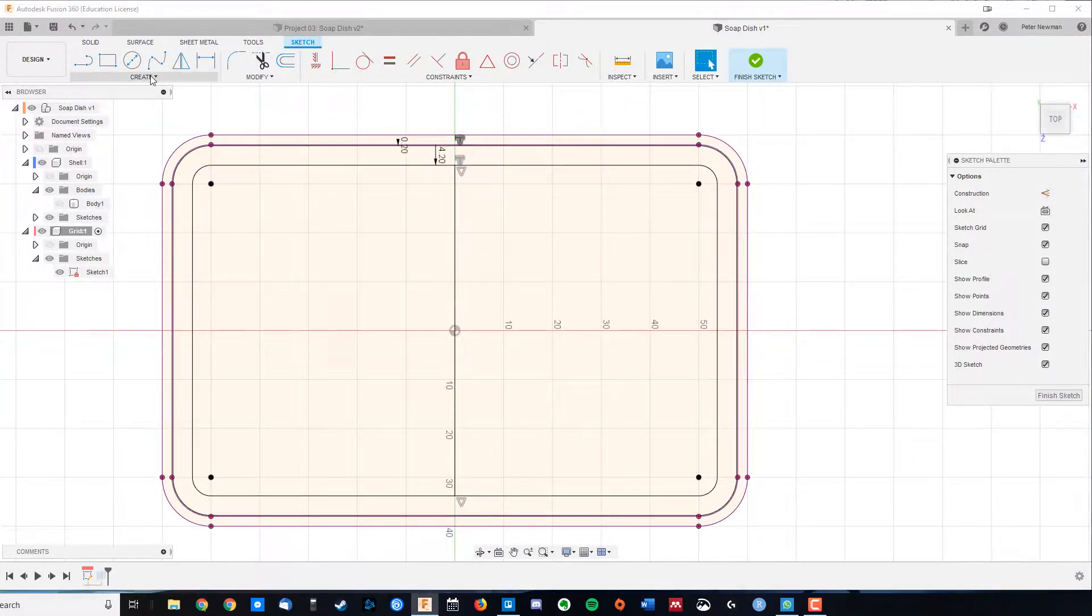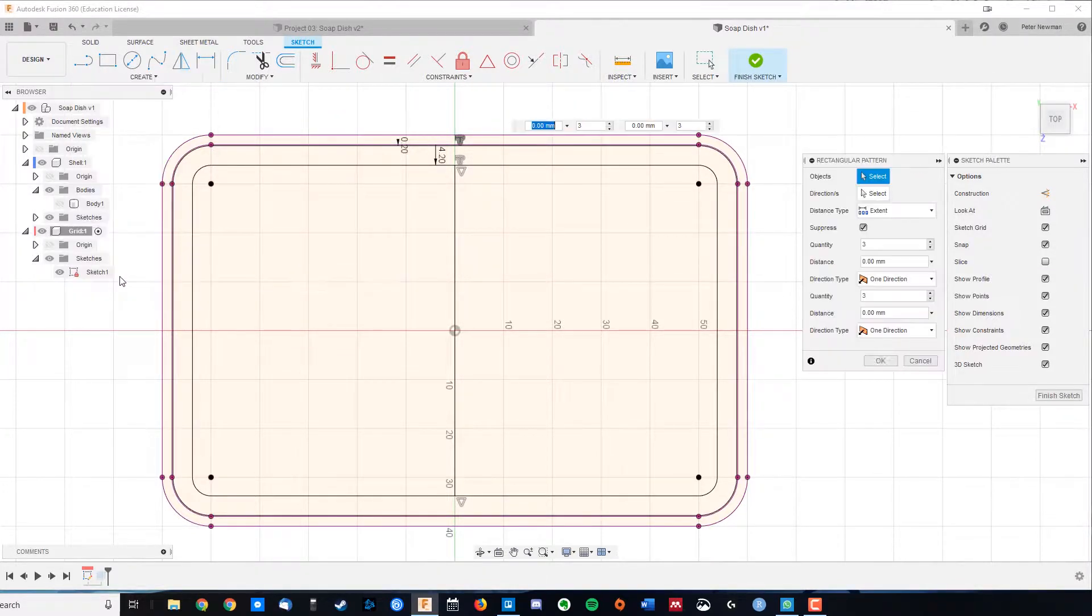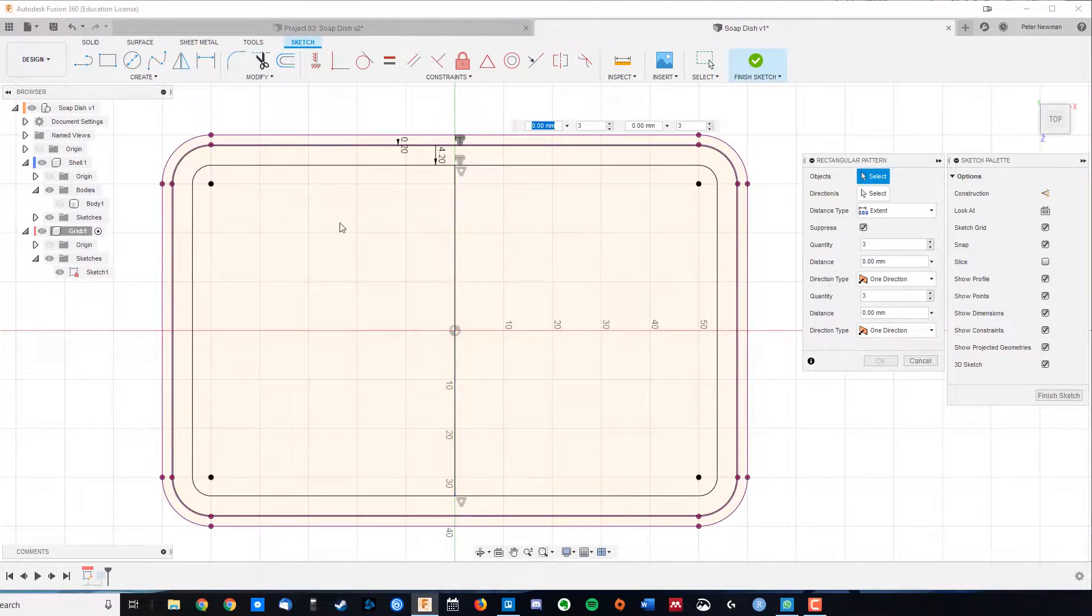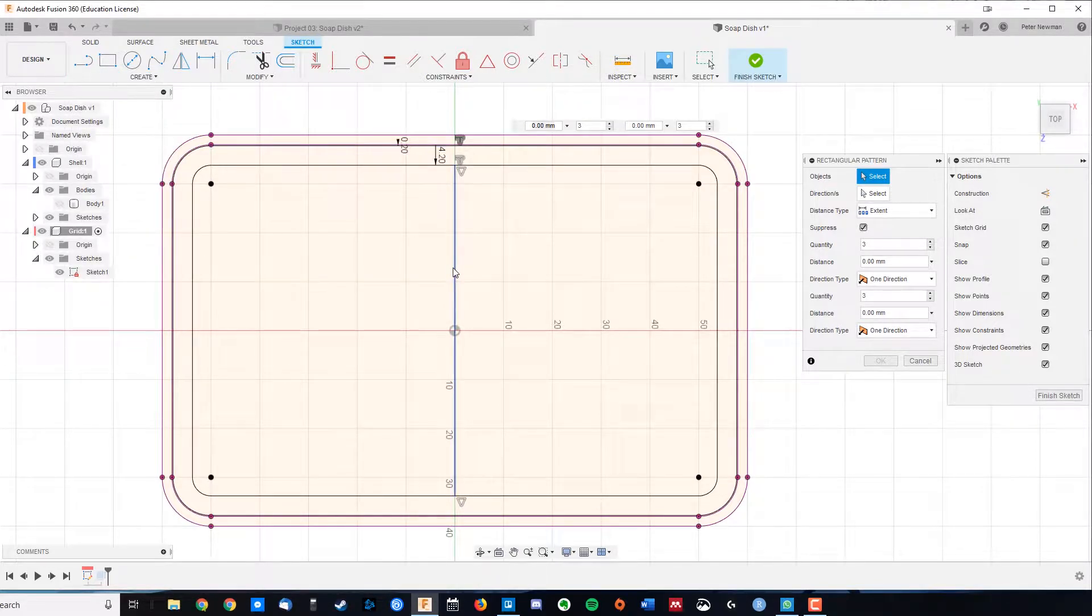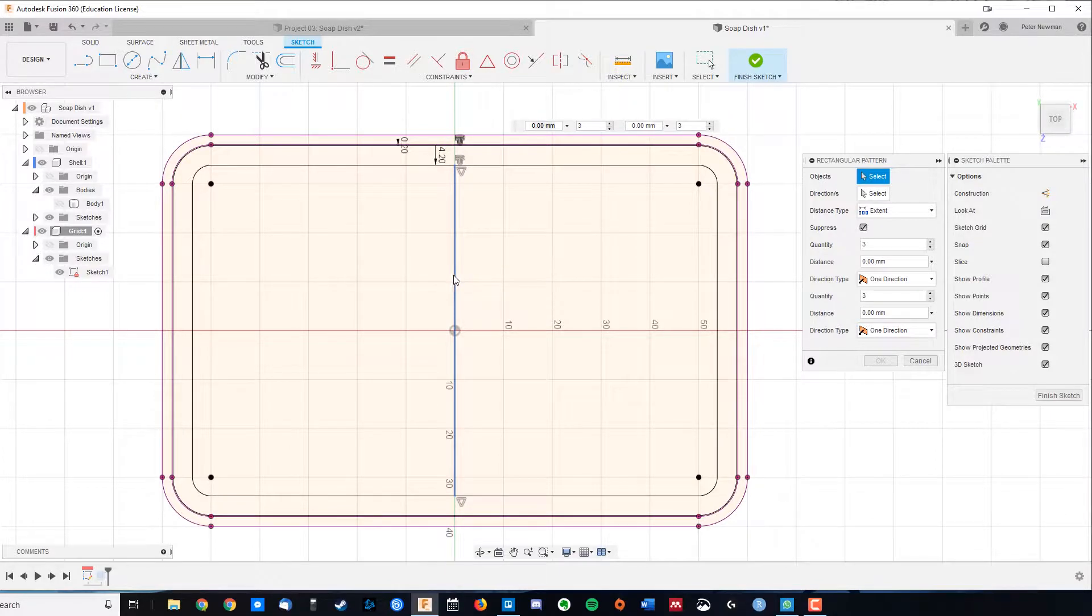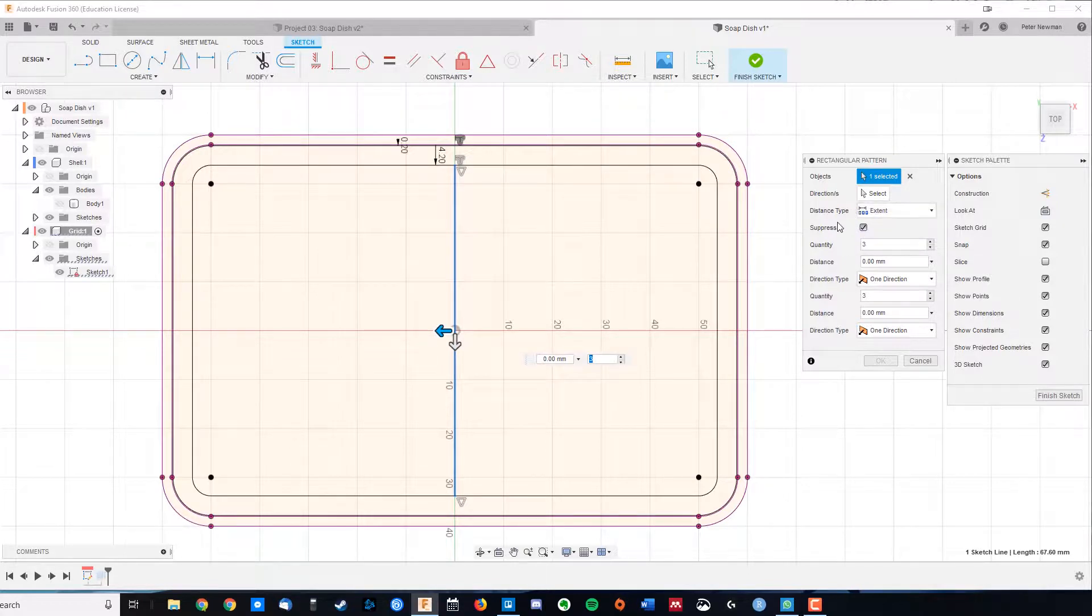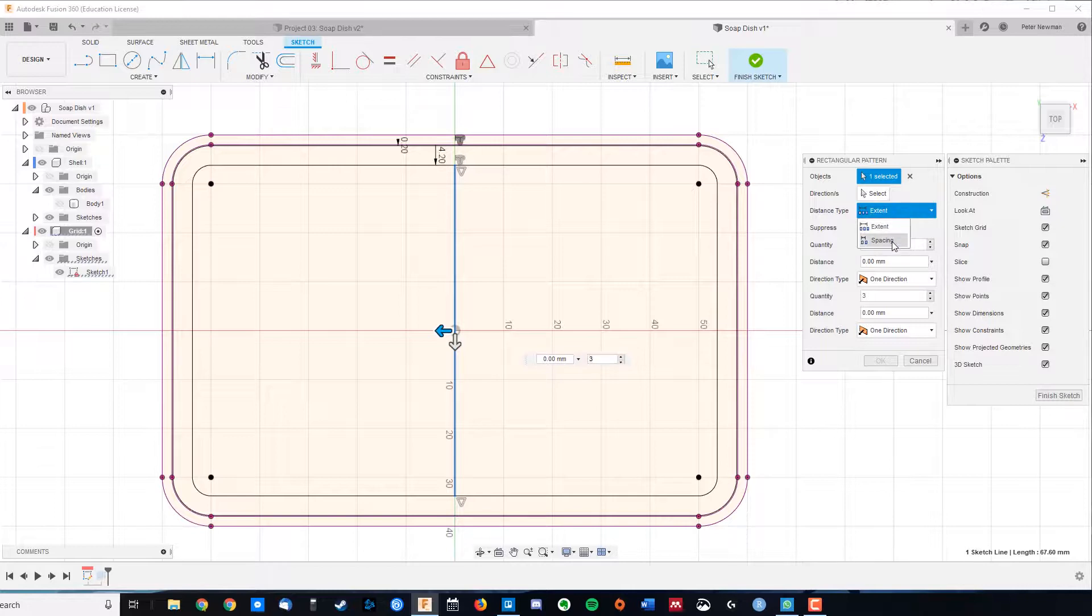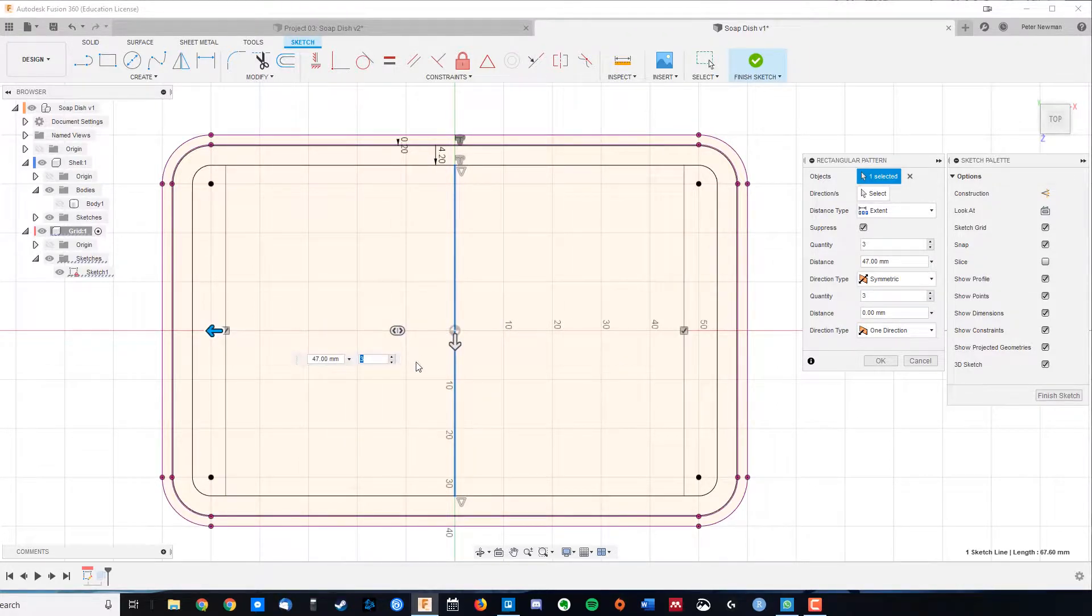We're going to create a rectangular pattern. This is really helpful for efficiently copying something that needs to be repeated or created again. There's also a circular pattern here. I'm going to select my line, and what I want to do is come over here. I've got a couple of different options. I can determine the direction that's heading in, the extent, or I can do it by spacing. We're going to go extent, and I'm going to go symmetric, which means that I can drag it out. 47mm sounds good.